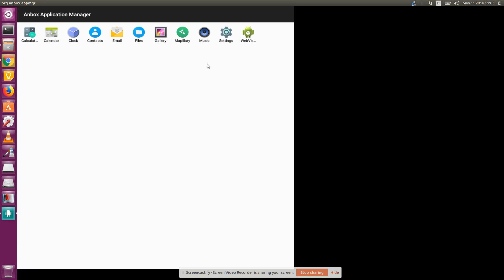Running on Ubuntu 16.04. Can't say much works. Maybe other applications do work. I'm not going to test them all. But clearly, Mapillary does not work. And music crashed the machine or crashed Anbox.